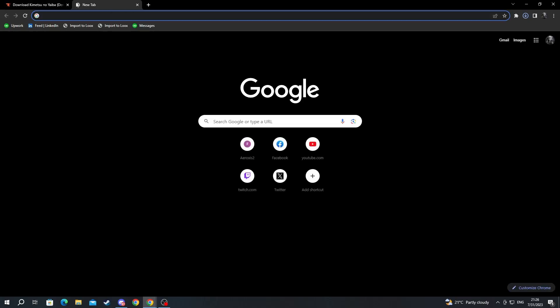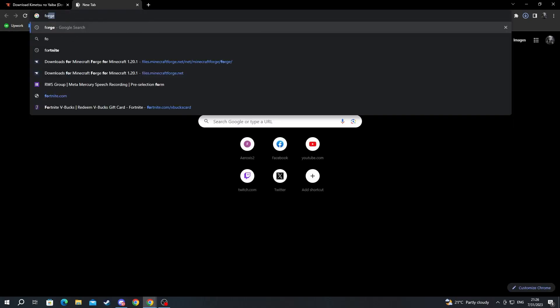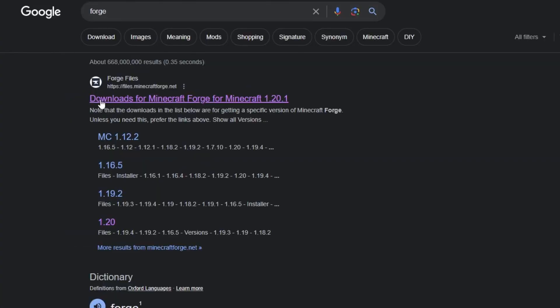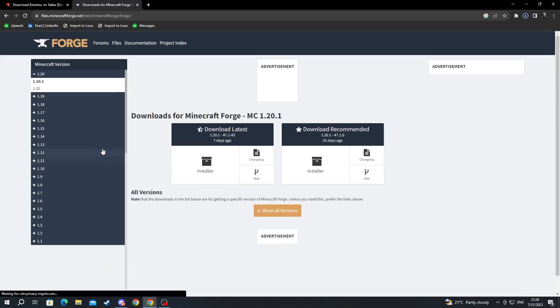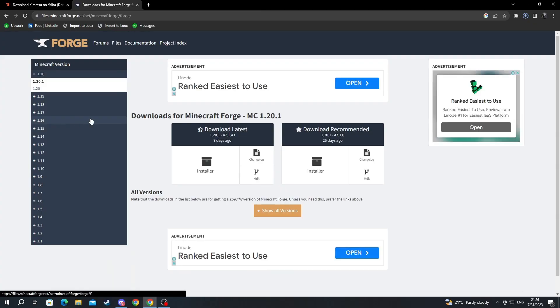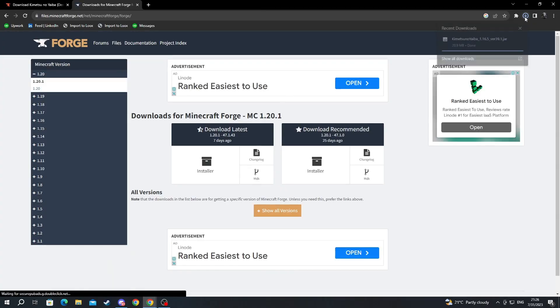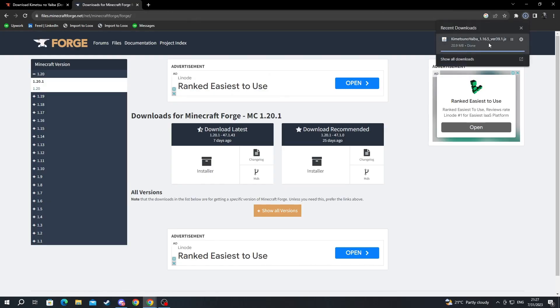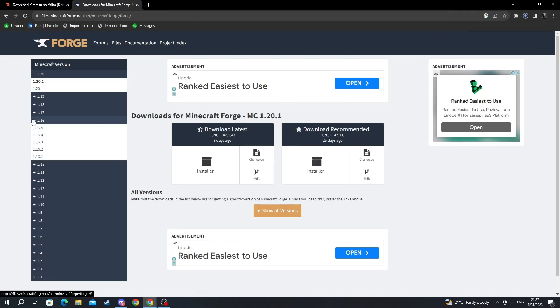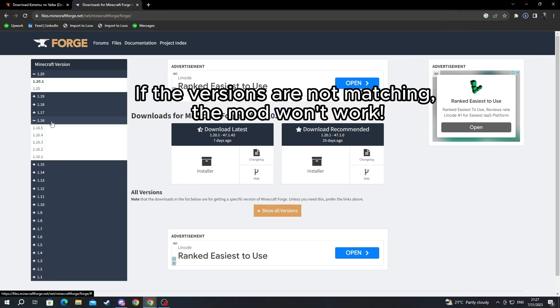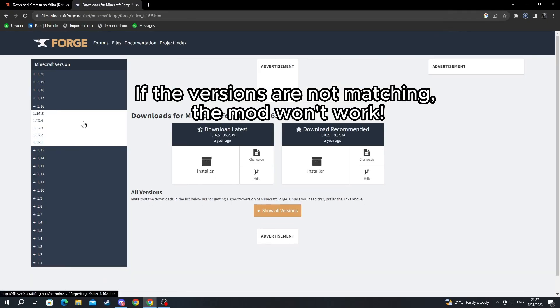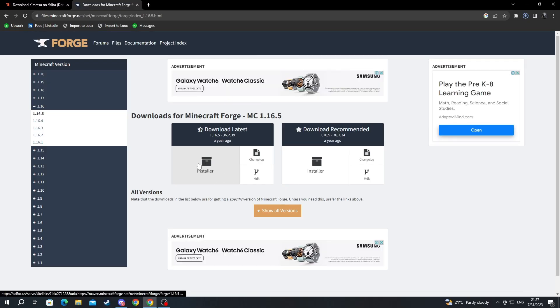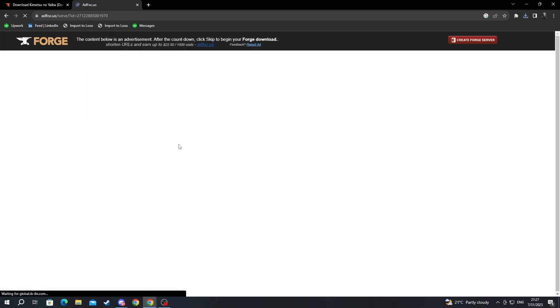Open up a new tab and then write Forge. After you have written Forge open up the first link at the top. Here you need to download the exact same version of Forge as you did for the Demon Slayer mod. So I downloaded 1.16.5 of Demon Slayer and I go to 1.16 then I select 1.16.5 and I download the latest version by clicking install it.